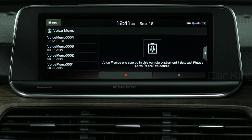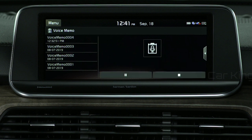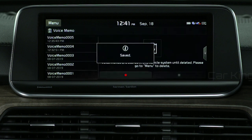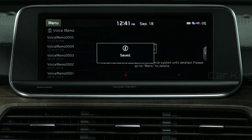Let's record a memo. Press here to start recording. When the recording starts, all other audio functions are muted or paused. Press here when finished, and the memo is automatically saved.